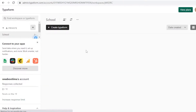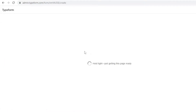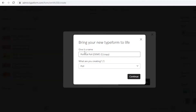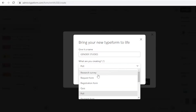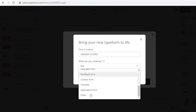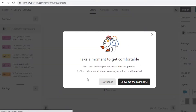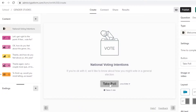I'll click Use This Template and customize it. This is how simple and easy it is to create interactive surveys with Typeform. First I'm going to name my poll — I'll call it Gender Studies. You can create a research survey, quest form, registration form, checklist, application form, lead generation form, or whatever you need. I'll just create a simple form.